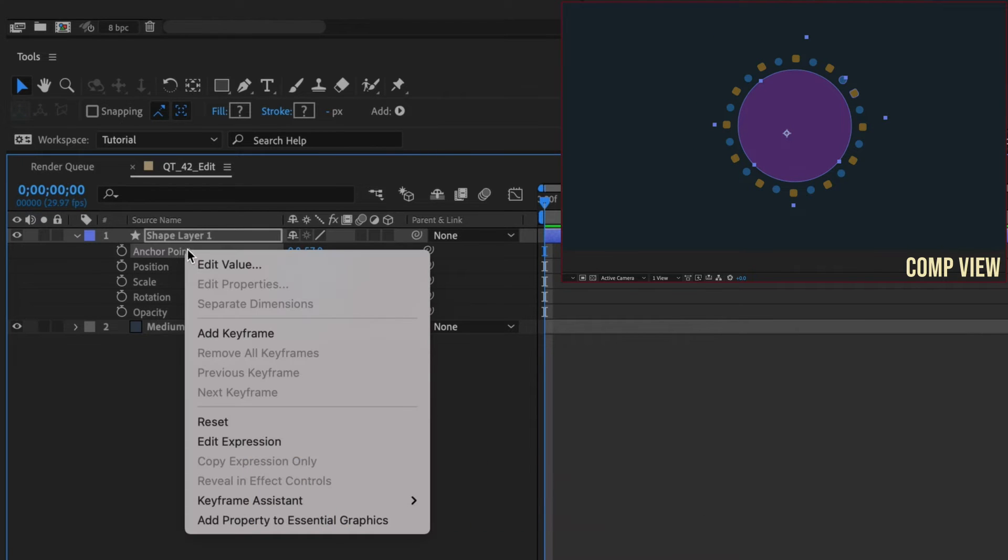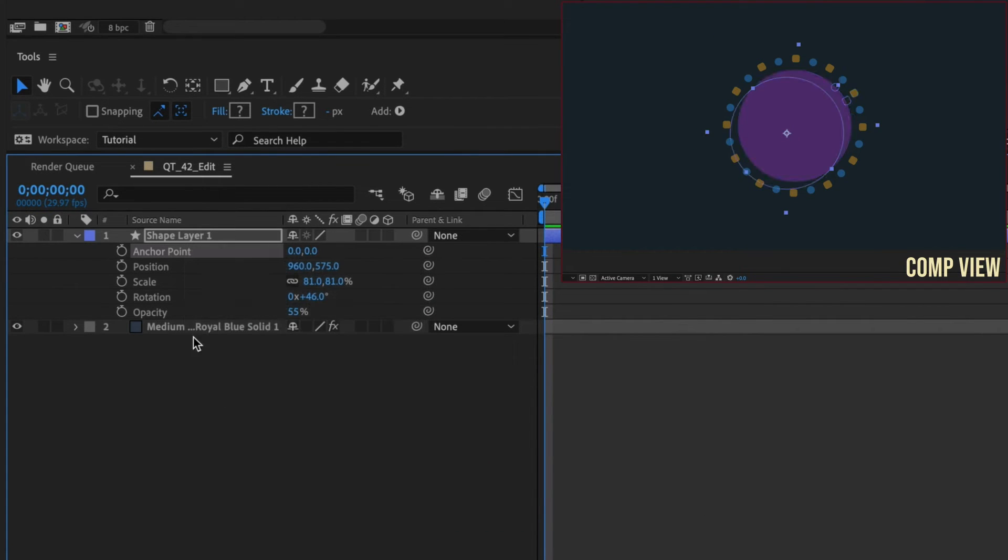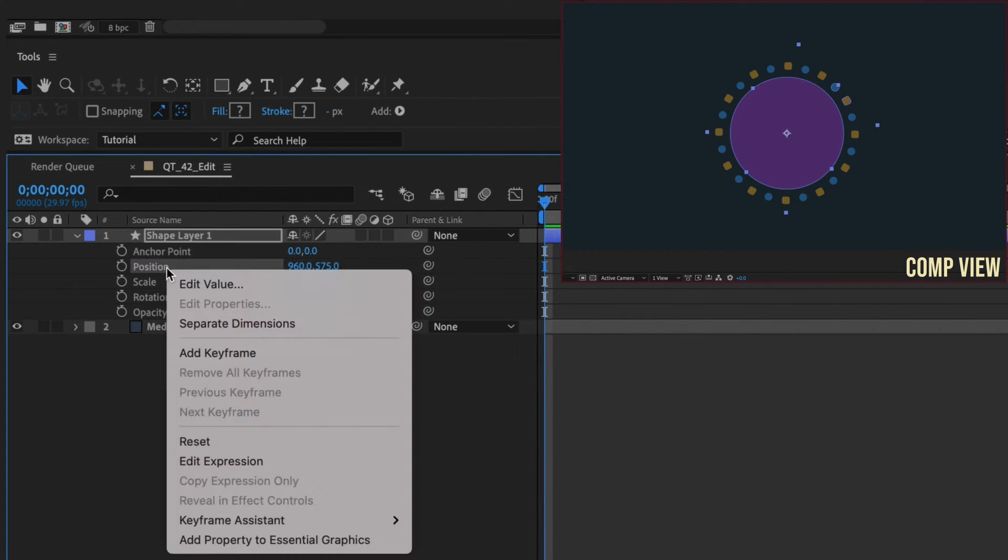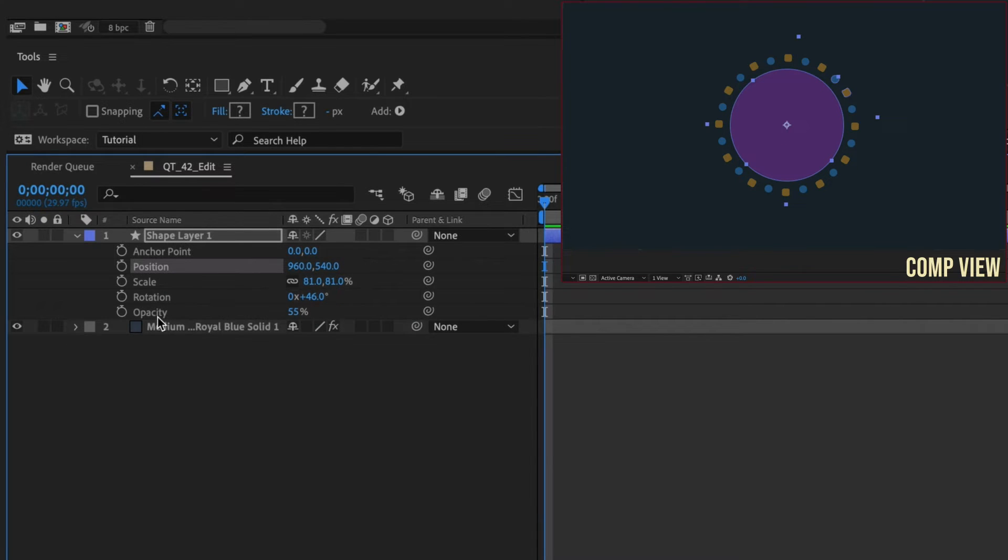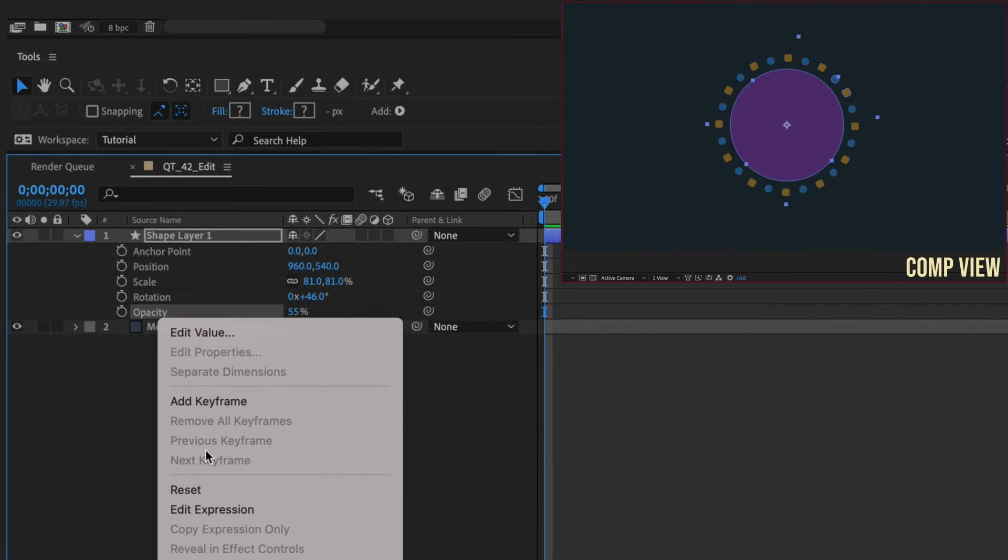Now if you want to reset a specific transform property, right-click on any one of the properties and choose Reset, and only that property will be reset.